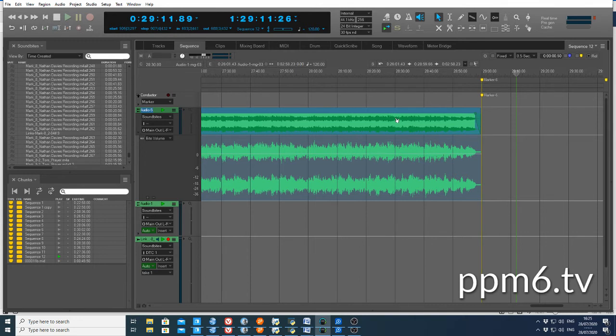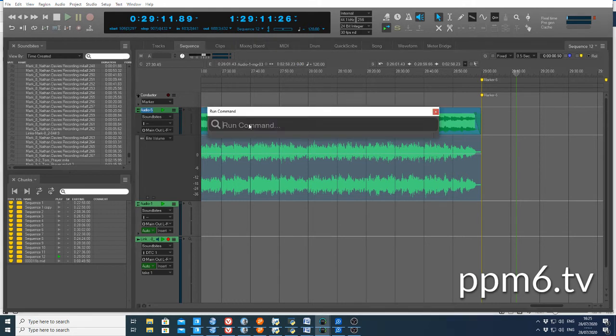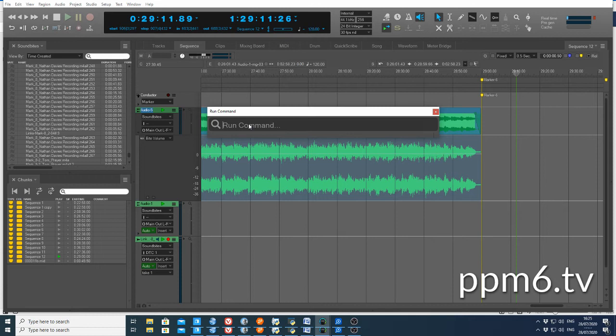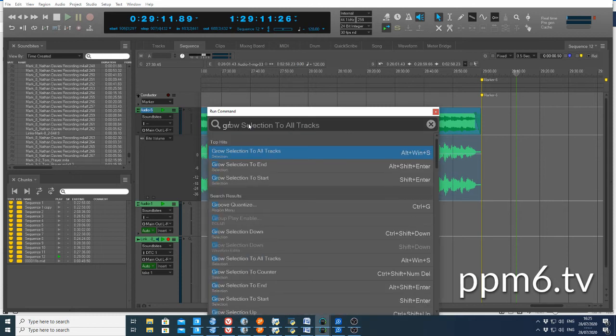They're commands, and sometimes commands are hard to remember. However, if you press Shift and then the space bar, that's what it looks like when it comes up. I know there's a grow selection which allows me to grow that selection all the way over all the tracks, for instance.